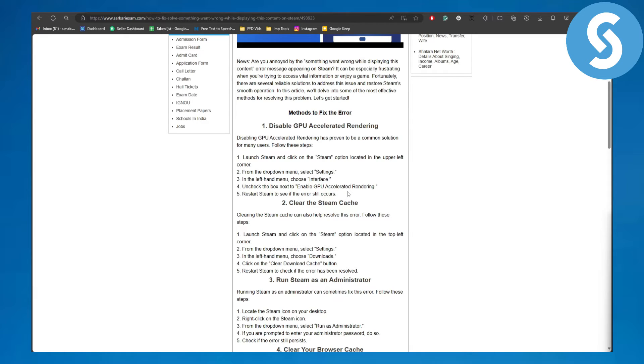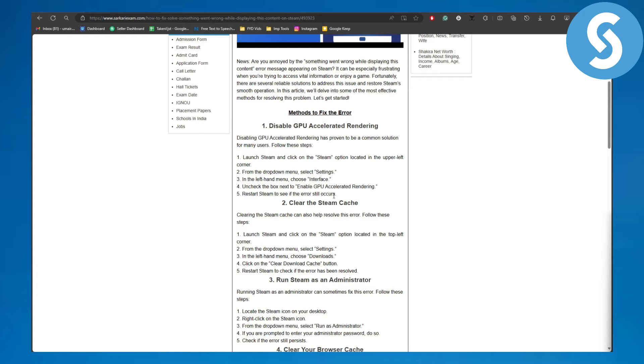And once you do that, restart Steam to see if the error still occurs. Now basically what's going to be happening most of the time, the error is going to be going away and this method actually works.